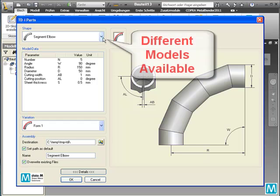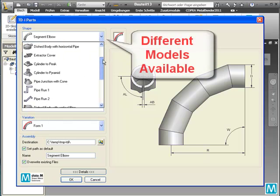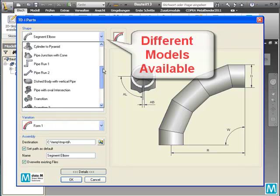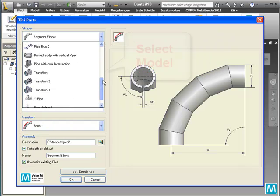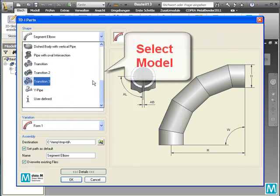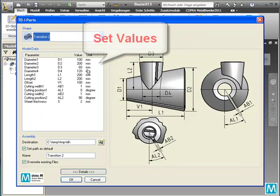There is a set of different models available. We will select the required model and set the values for the dimension.